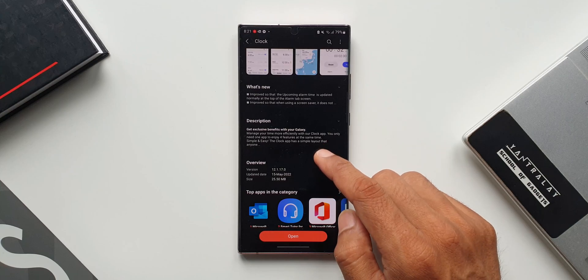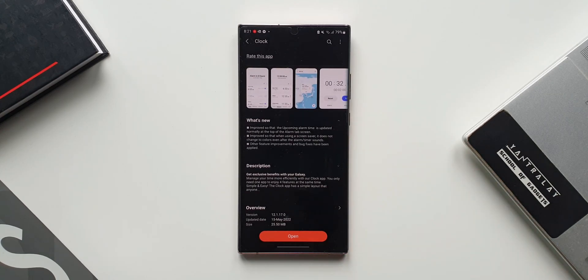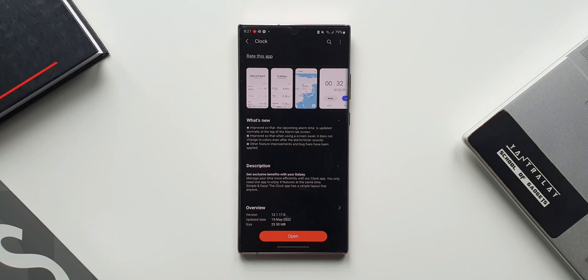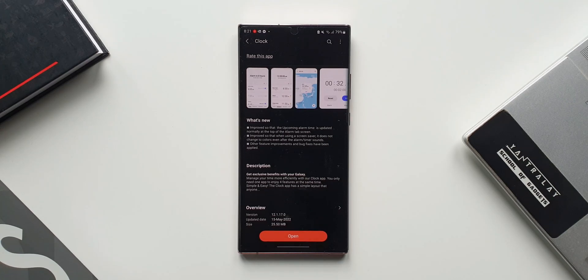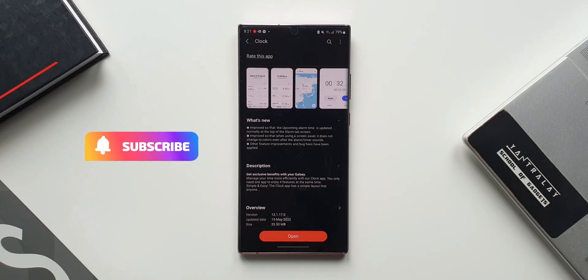In the changelog it says improved so that the upcoming alarm time is updated normally at the top of the alarm tab screen. Second, improved so that when using a screensaver it does not change to colors even after the alarm timer sounds. And then it says other feature improvements and bug fixes have been applied.